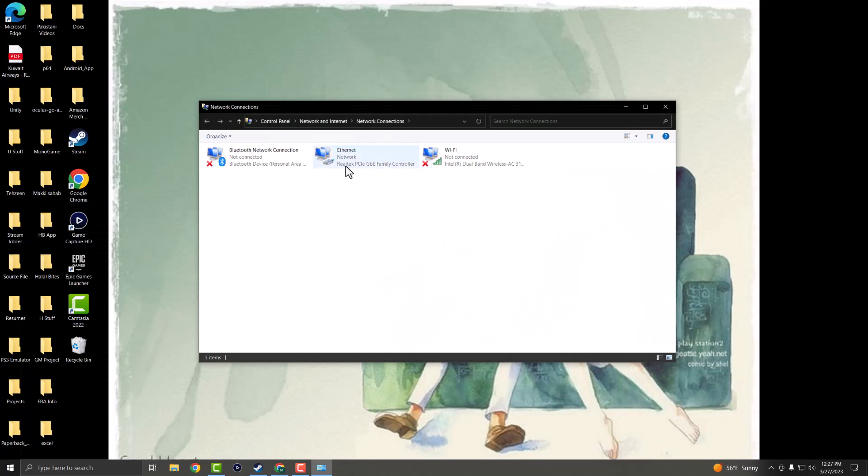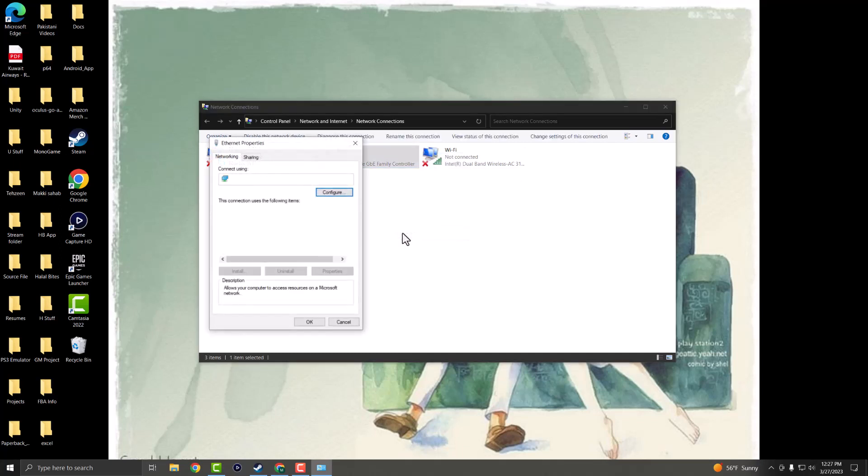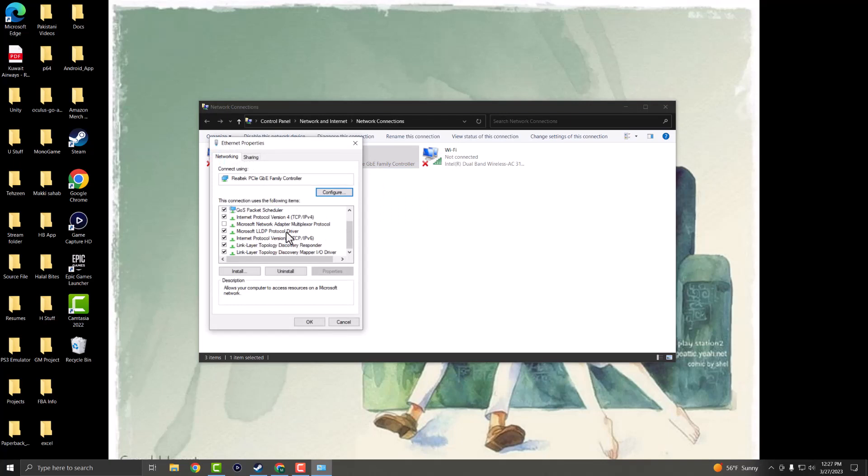So if you're connected to Wi-Fi, that's fine. It doesn't matter which one you are connected to, whether Ethernet or Wi-Fi. You want to right click into what you are connected to. So I'm connected to Ethernet and you want to right click into the properties.